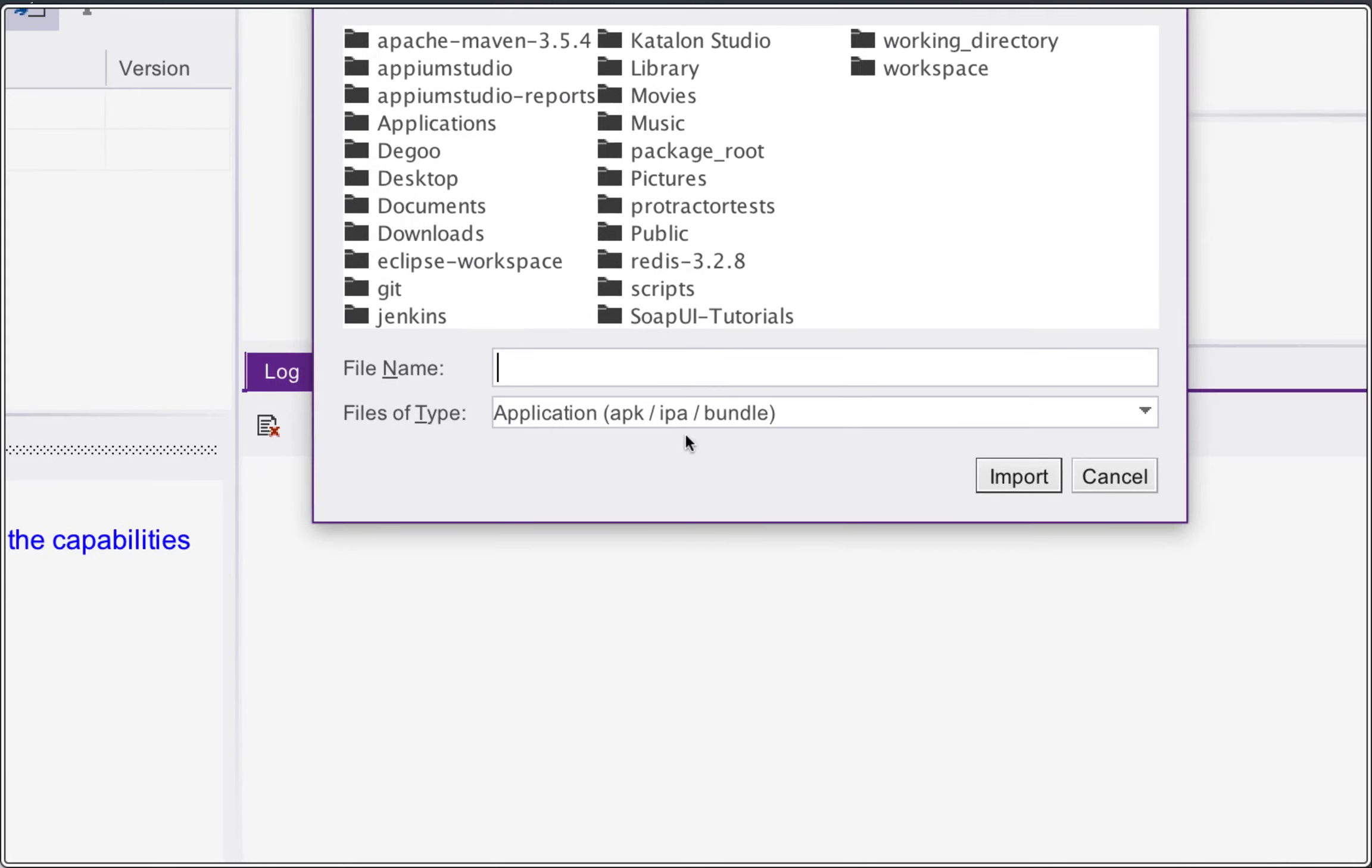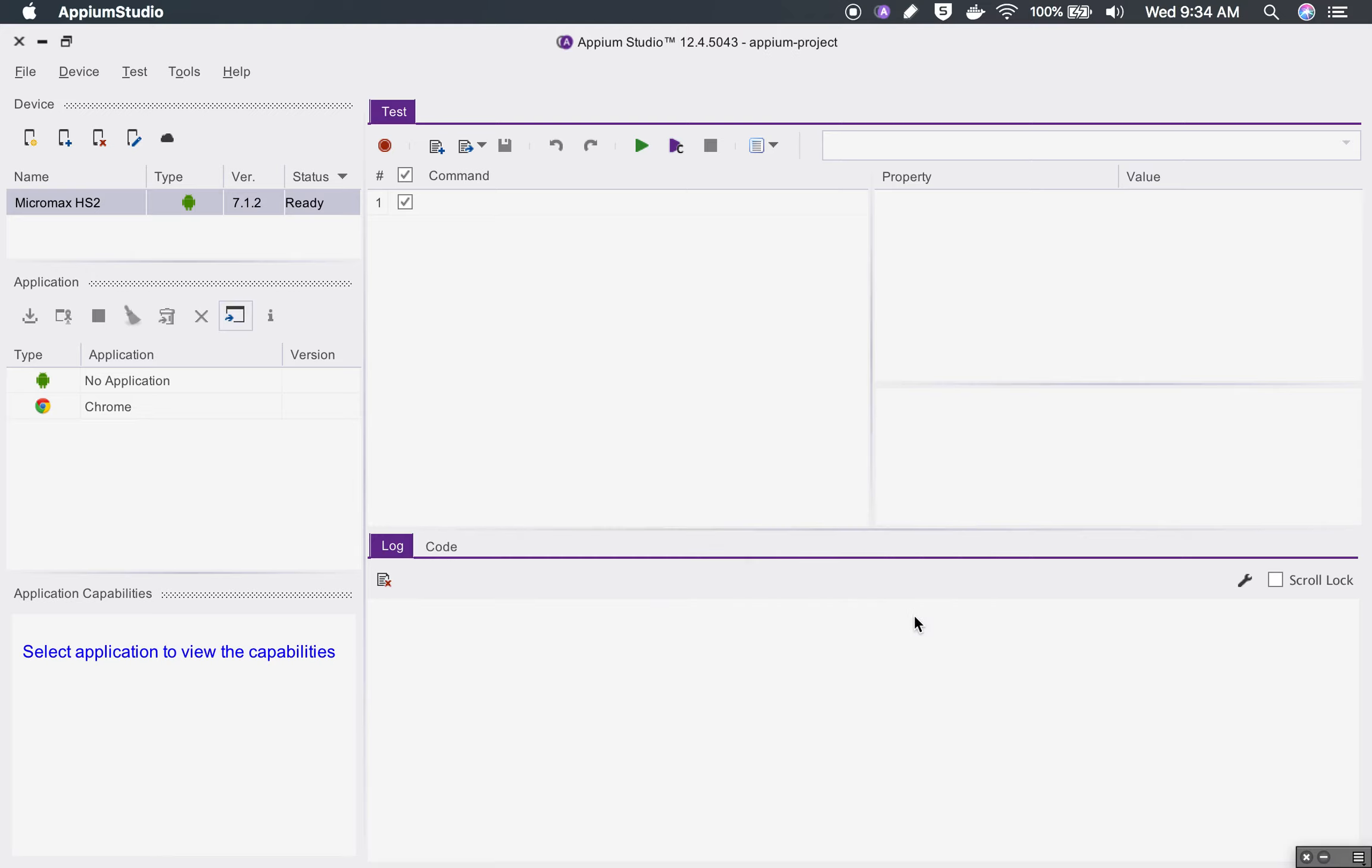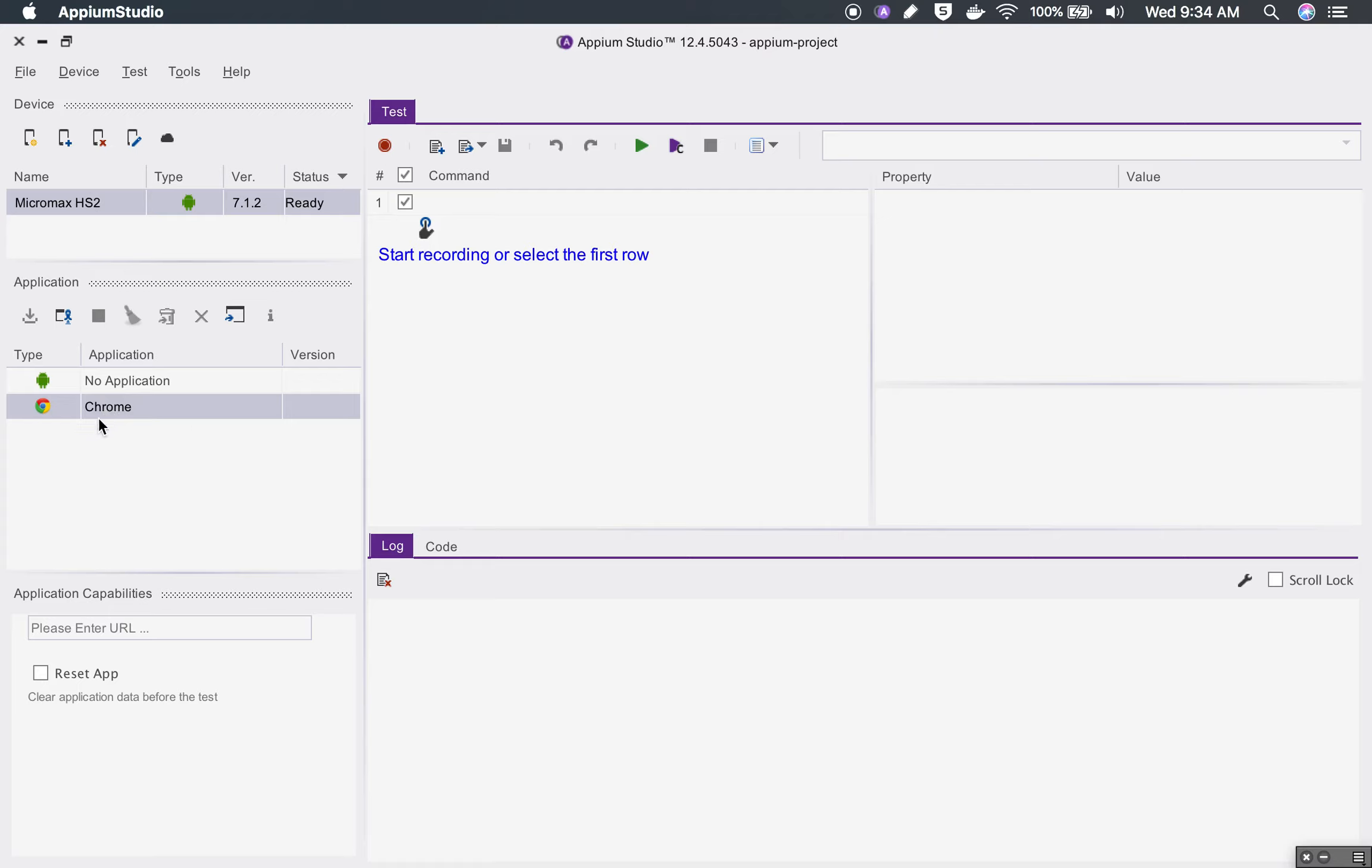When you work with mobile testing, you will have an APK file which is usually given by the developer team or an IPA file which is again given by the developer team that you can use to test your application, or you can also get it from your mobile device.